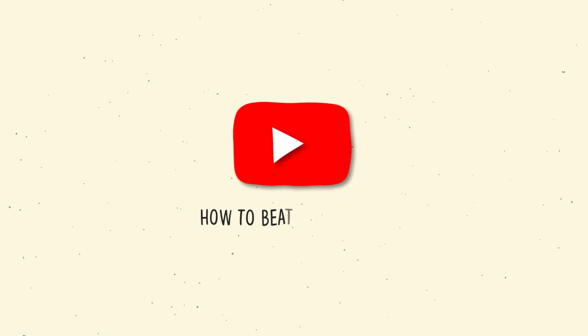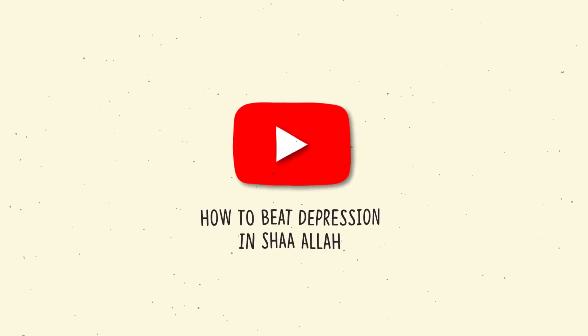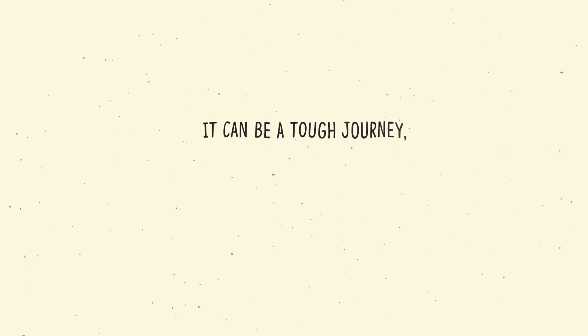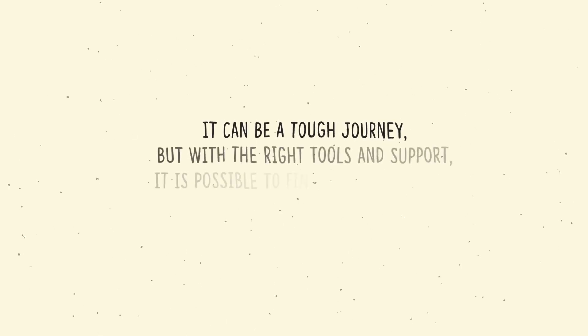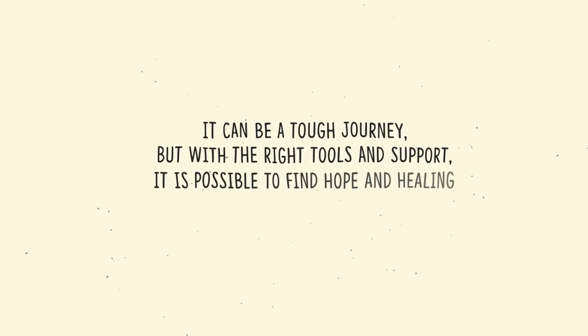We will discuss how to beat depression in more detail in the next video insha'Allah. It can be a tough journey, but with the right tools and support, it is possible to find hope and healing.